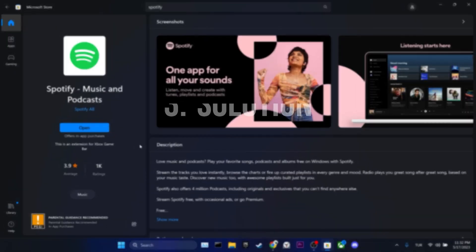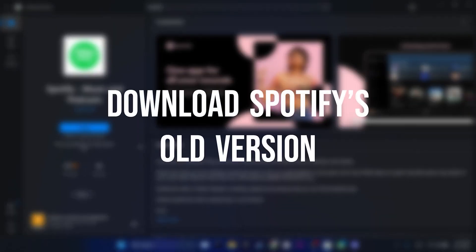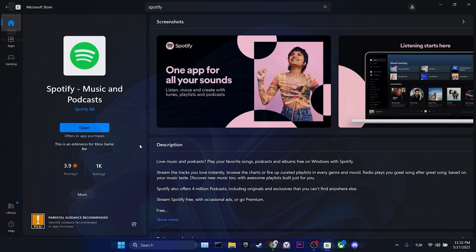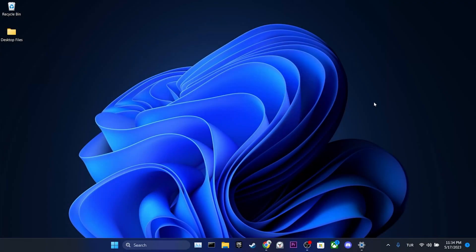The third solution is to download Spotify's old version. We may be experiencing the problem due to the latest update from Spotify.